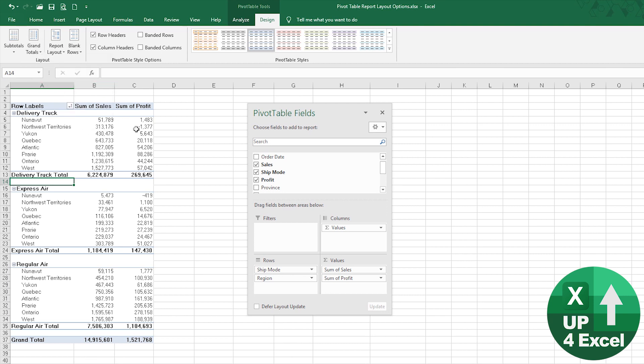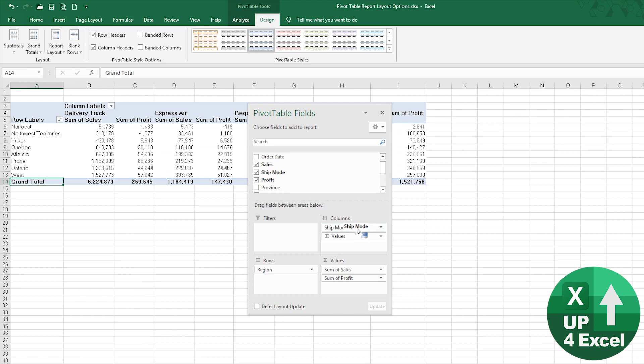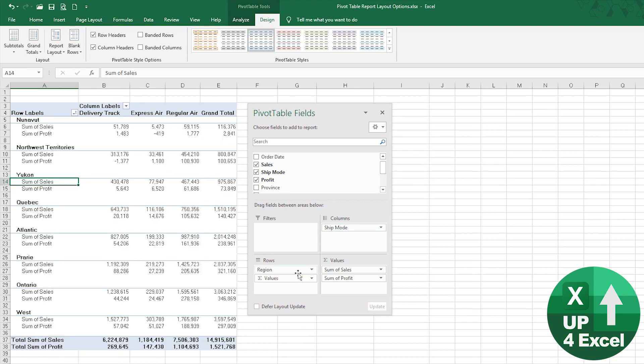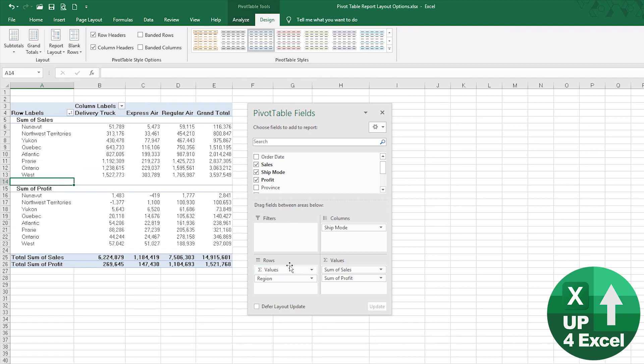Rows we have not actually got any rows, but if we put say the ship mode as a row instead of as a column, do something like that, you can see now how we've got the grand totals at the bottom and we've got the grand totals at the side there.